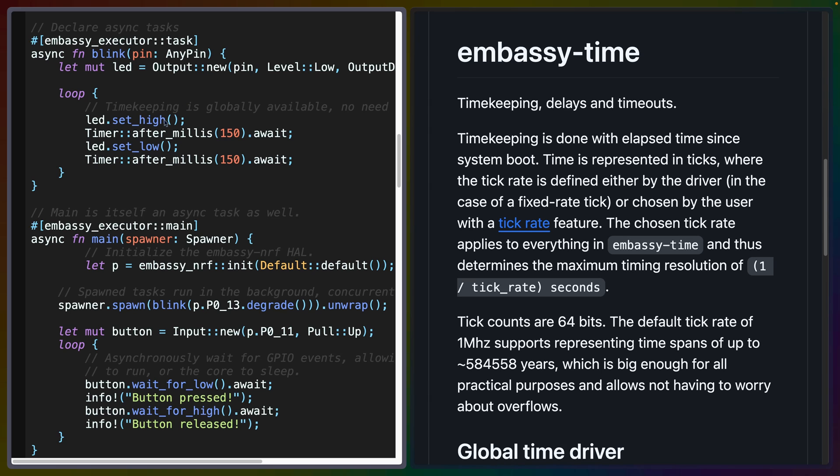And Embassy time, which we can actually see here on the left under timer, provides timekeeping functionality, including the instant and duration types that you might be used to when using the Rust standard library.